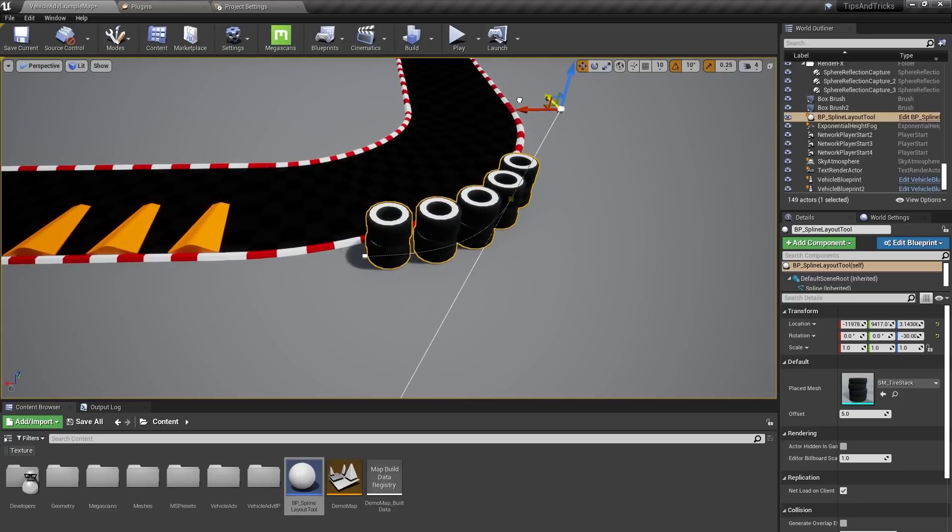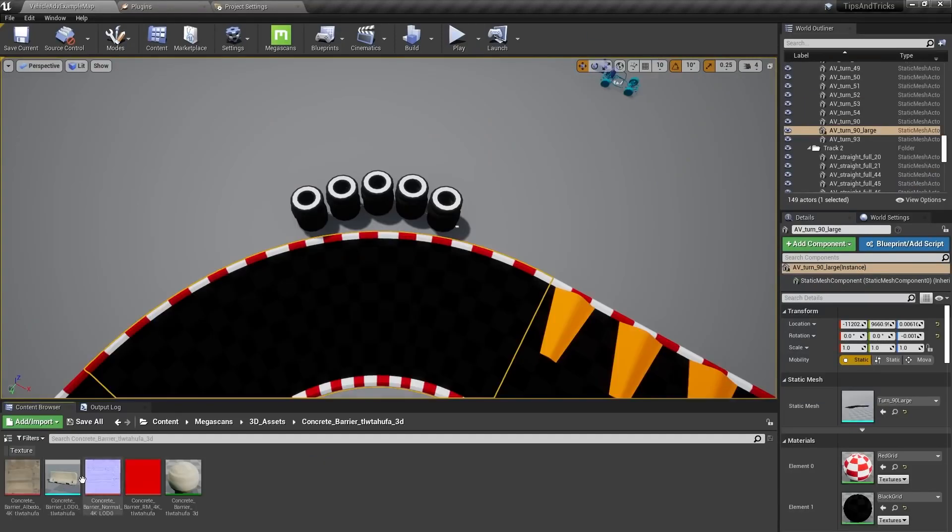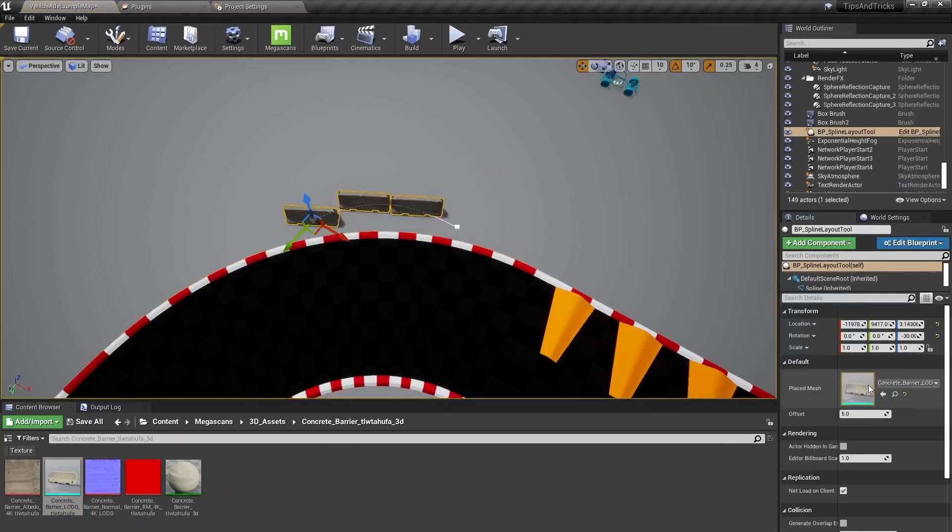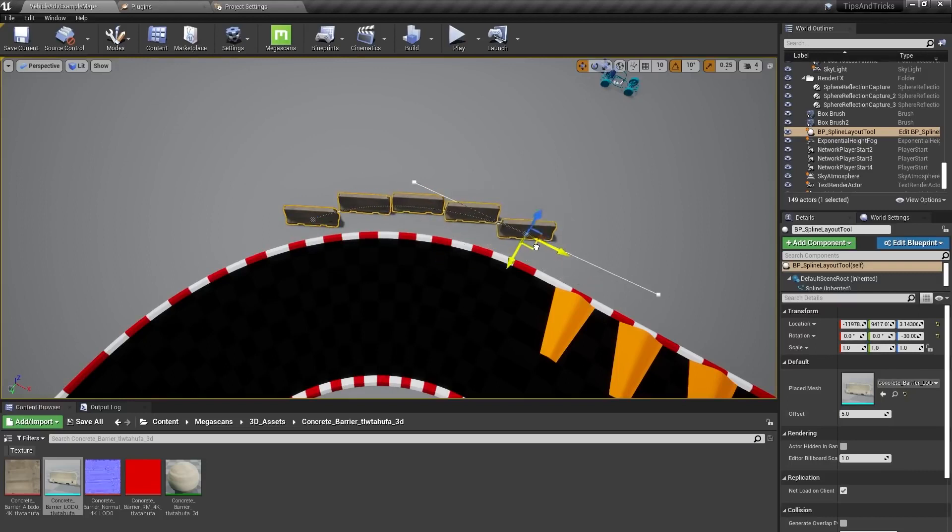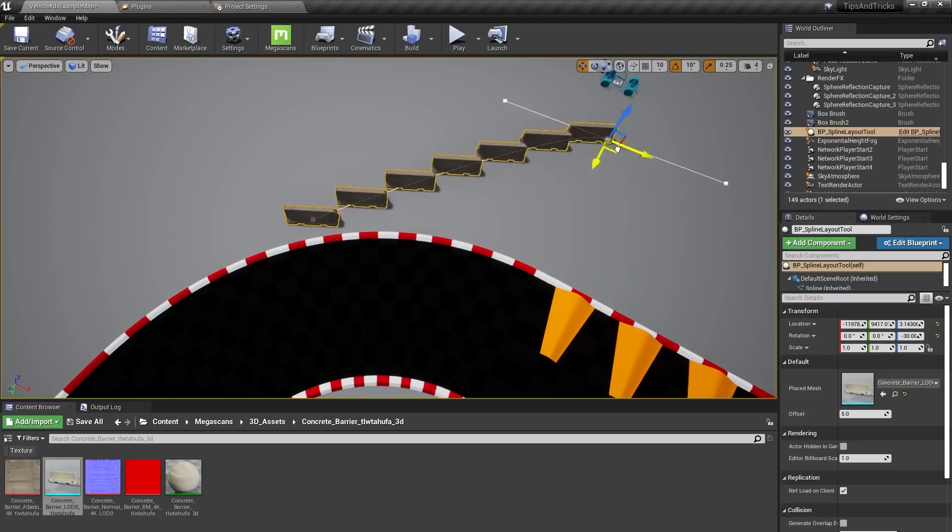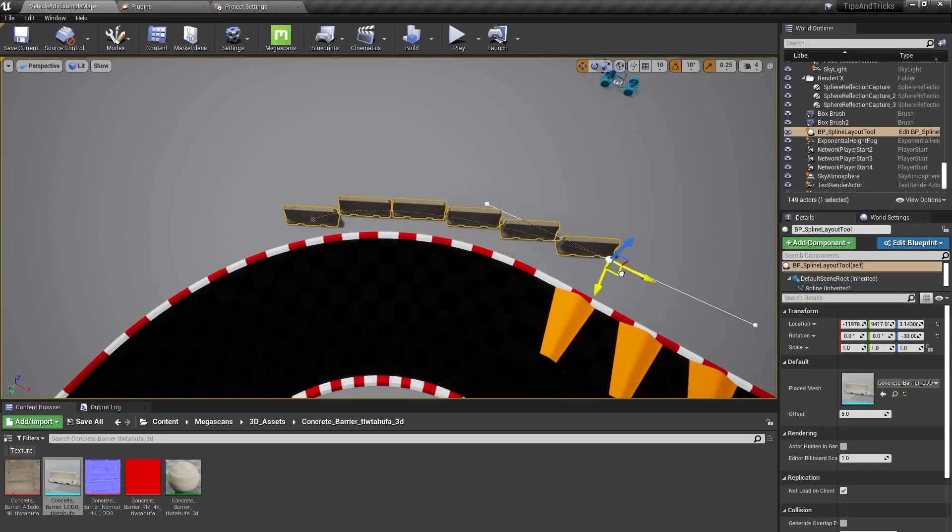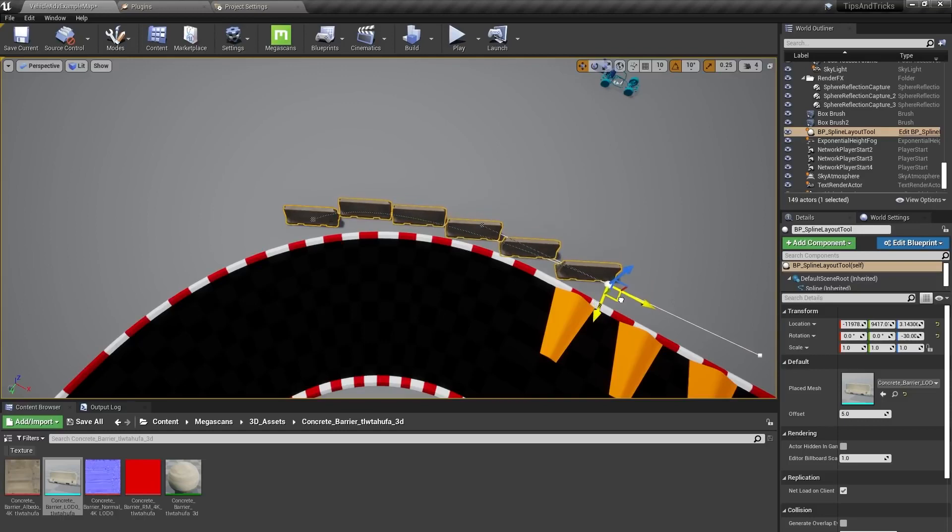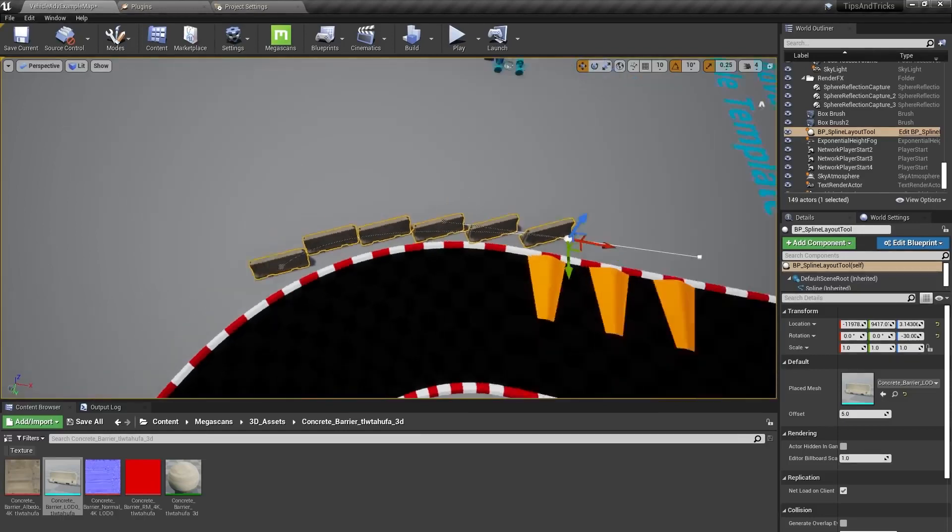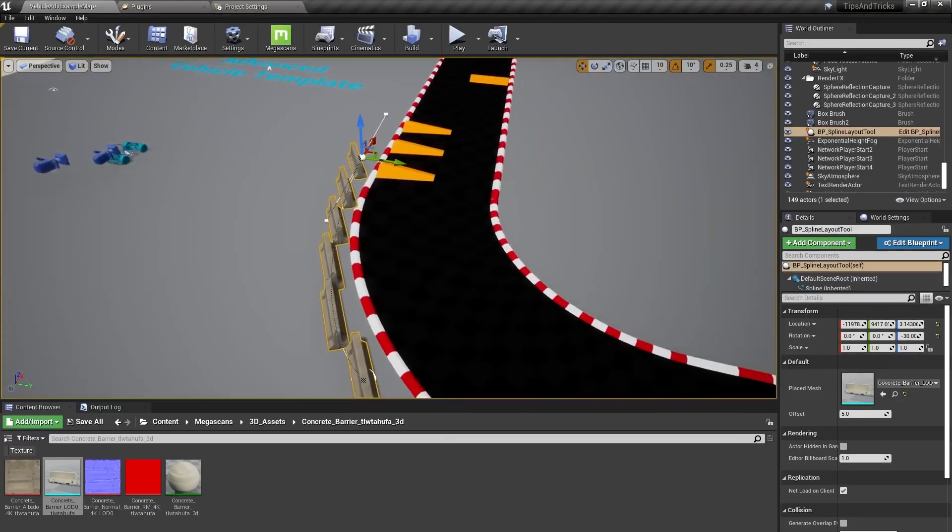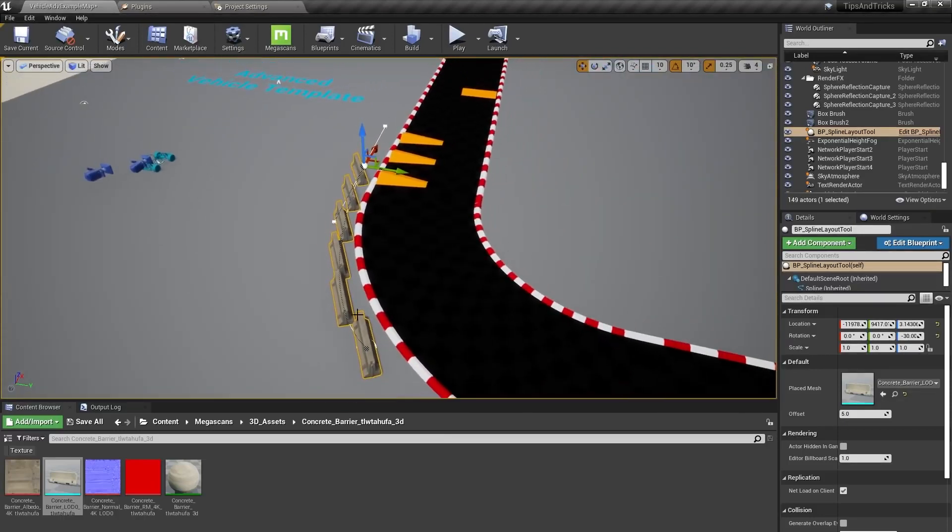I'll show you one more thing you can do with your spline layout tool though. If I swap my stack of tires for this concrete barrier that I got from Quixel Megascans, you'll see that our instances don't follow the curve of the spline anymore. That was less of an issue for our stack of tires, but becomes really apparent with a more directional mesh like this.